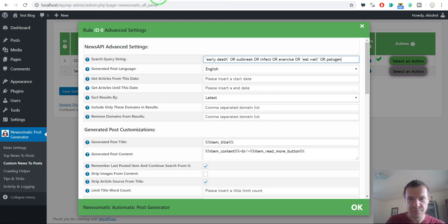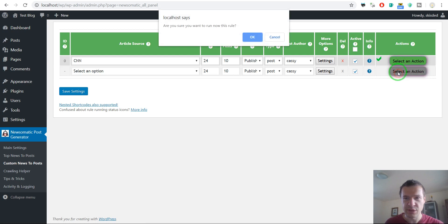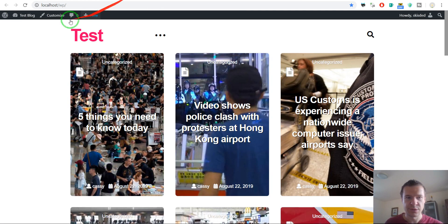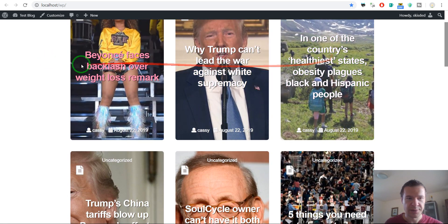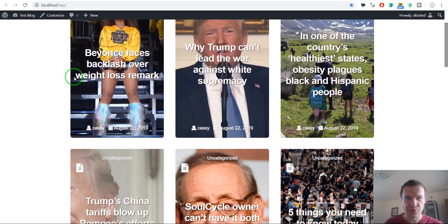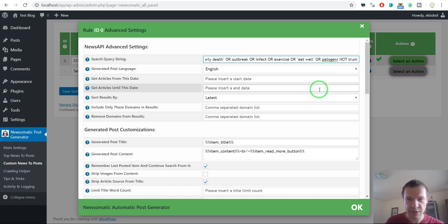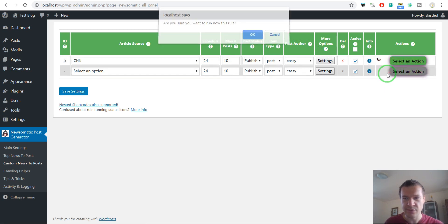Let's also add pathogen. So let's see what we get from this search query — let's delete the previously imported posts and rerun importing. Now let's refresh our blog to see what we got this time.